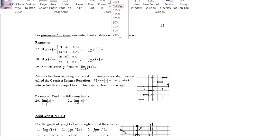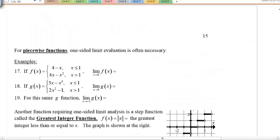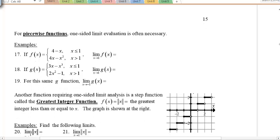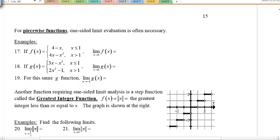We've got a few more questions here. What about piecewise functions? That's when you have two parts or two equations separated with different domains, and one-sided limit evaluation is often necessary. Notice I've got this function f(x) given by 4 − x when x ≤ 1, and 4x − x² when x > 1. I'm asking for the limit as x approaches 1 — at the break between the two different functions.